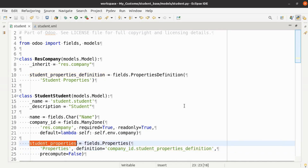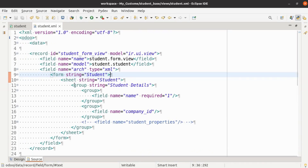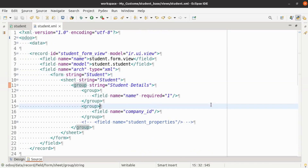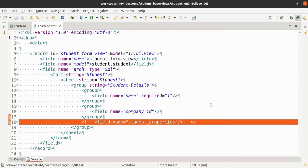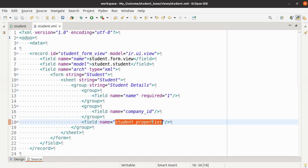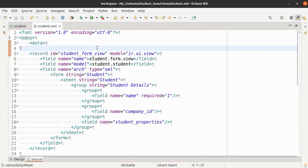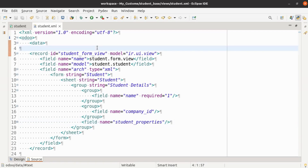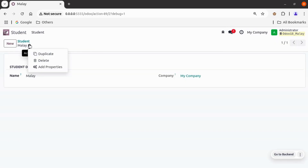Now let's add the student property field in the view. I'm opening the XML file for student.student and uncommenting the field. We have now added the student property field in the XML. Let's upgrade the module to check the property functionality in our student model — I am upgrading it now.